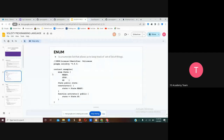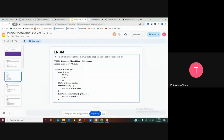The first point is Enum. This functionality in smart contracts lets you keep track of a list of things. For example, if you have states for your application — maybe you want to give a state for some kind of method — like active and inactive status for something, you can use Enum. It's a kind of object to create a state.